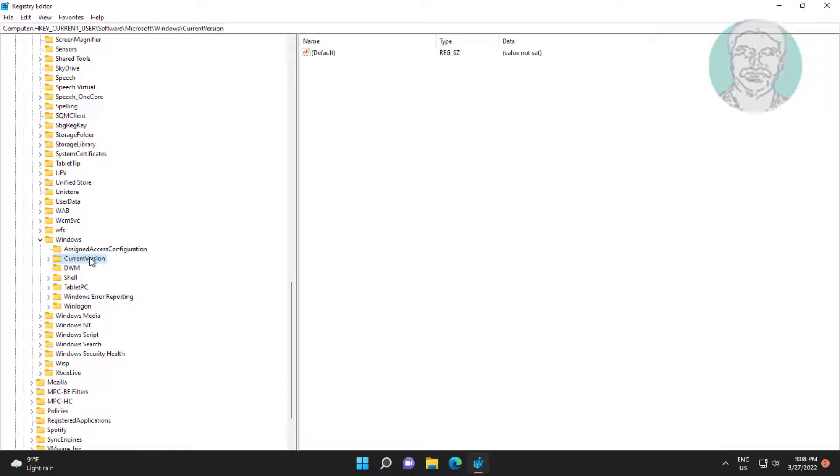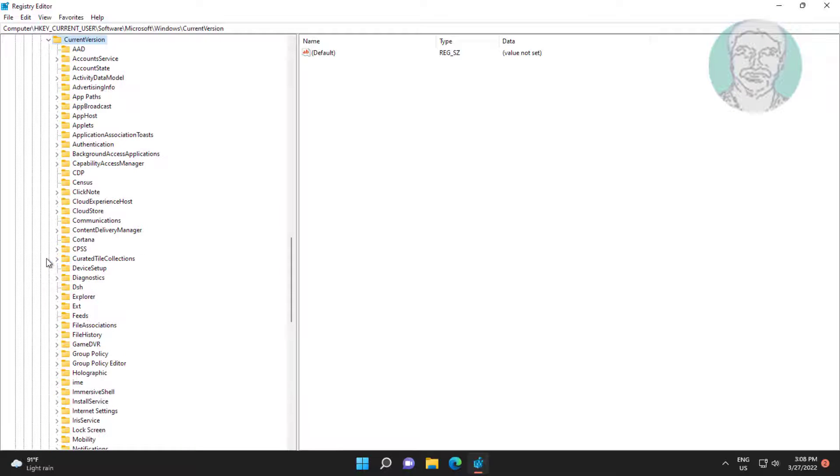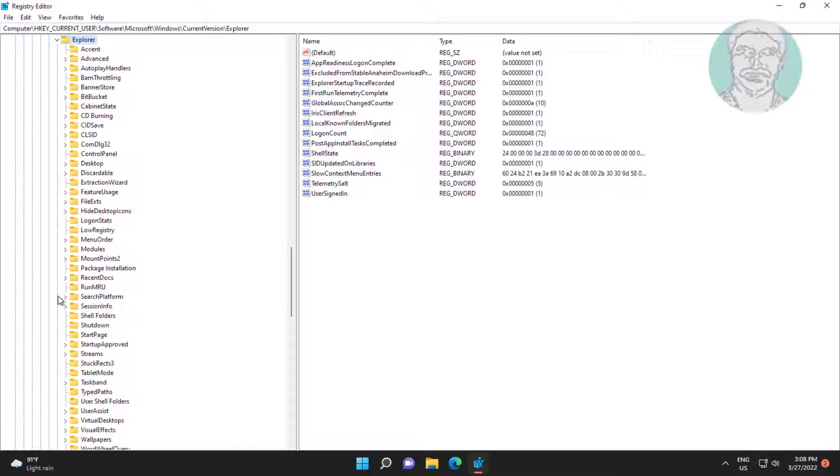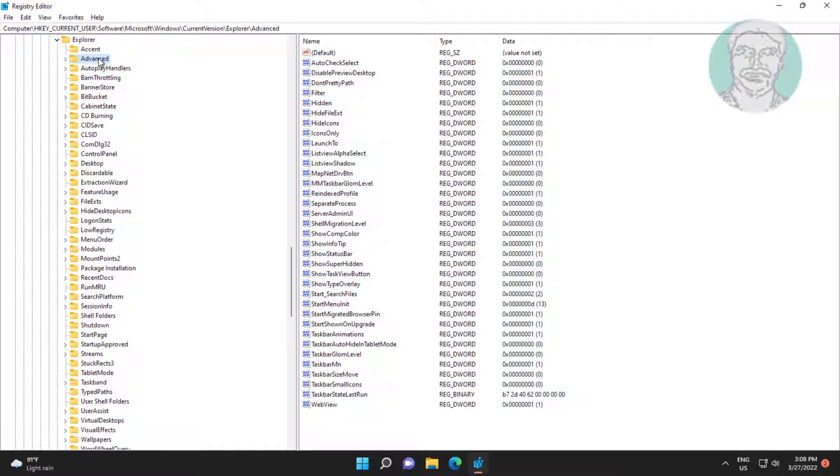Click and expand Current Version, click and expand Explorer, click Advanced.